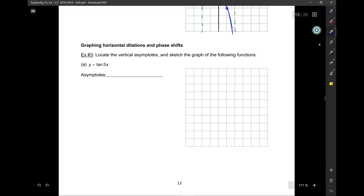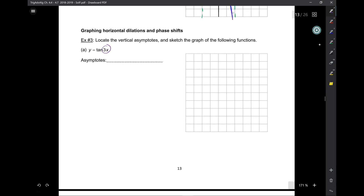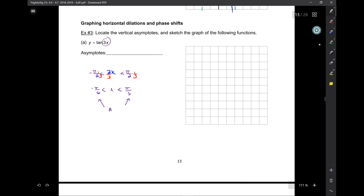For things to get more interesting — it's not going to be negative pi over 2 to pi over 2 all the time. This one has a 3x. So when I do negative pi over 2 to pi over 2, I put in 3x, then divide by 3, and I get negative pi over 6 to pi over 6. So these are where the asymptotes are.